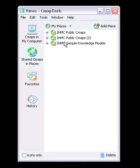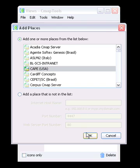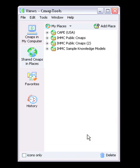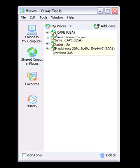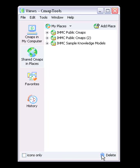To add a server to your list, simply click the Add Place button and select the server from the list. The place will automatically be added to the list. To delete unwanted places from the list, simply select the place you want deleted by clicking on it, then drag it to the trash can icon at the lower right-hand corner of the Views window.